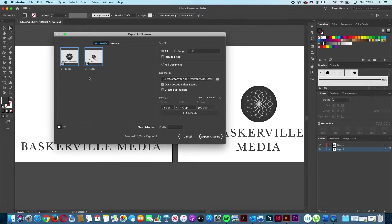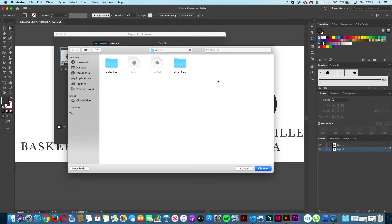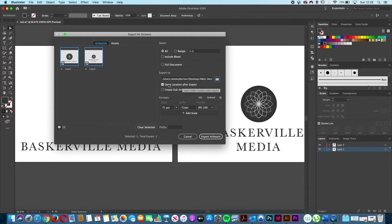If we come over to the right-hand side of this window to the Export To section, you can set the destination folder you want your designs saved to. Left clicking on this folder icon opens up the Finder window if you're on a Mac, or the folder window on a PC, and here you can select the folder you want your designs saved to. I've already got mine set up so I'm going to left click Choose. Underneath I've got 'Open Location After Export' selected — this means once we export, it will automatically open up the folder we've set our designs to be saved to.